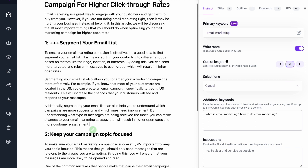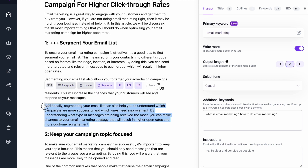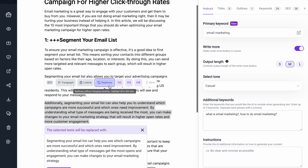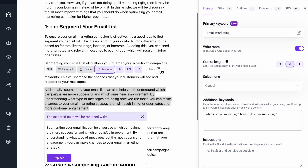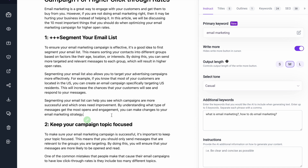Let's say you didn't like this output or you found it a little bit too repetitive. You could just select this and then go to 'Rephrase'. Then you can select if you want to replace the text — and there you go.